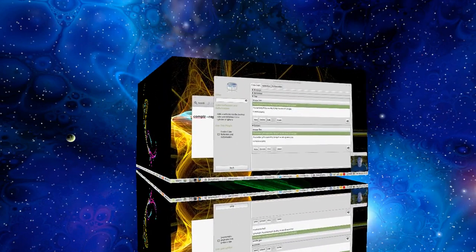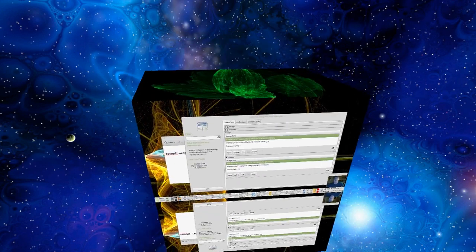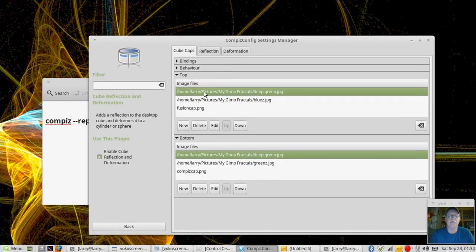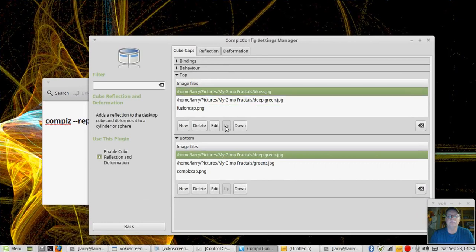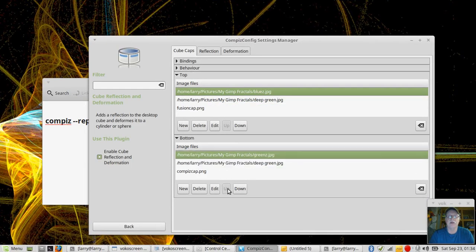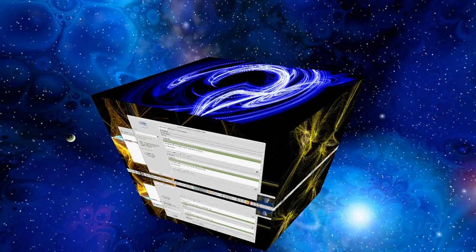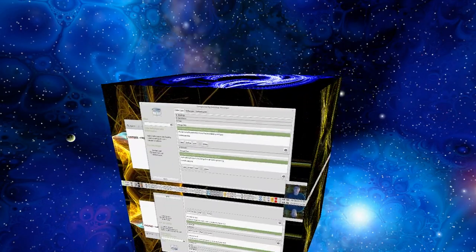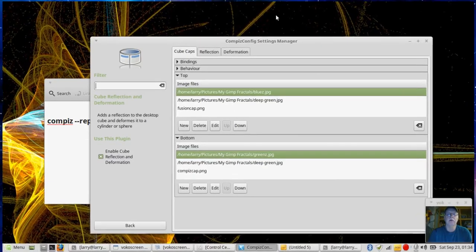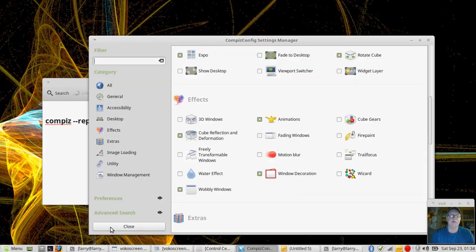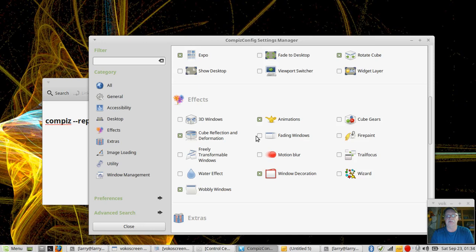So the cube caps are enabled. I've got those pictures there right now. But if I want to go back to my other ones I can select them and move it up. Again, same thing on the bottom one. Move it up. And now we go back to the blue and the green one that I had earlier. So I showed you how to find your cube caps and change the pictures there. Very much like doing the skydome picture.